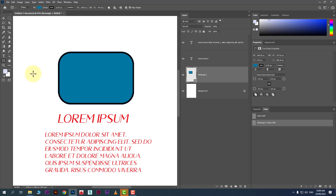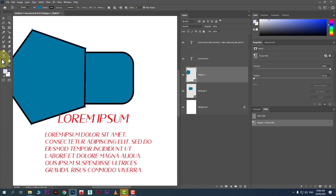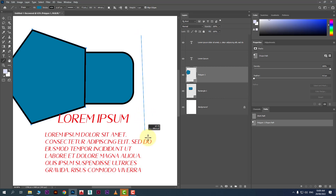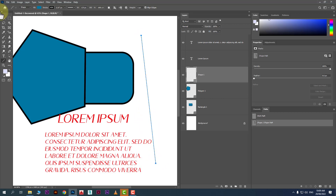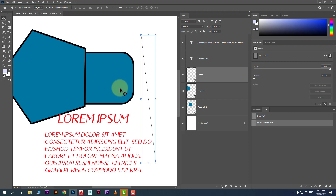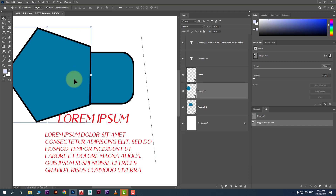We also have the line tool — you can create a line or a polygon from here. That's how you can use shape tools in Photoshop, fill solid color, gradient, or pattern in a shape, and customize shapes in Photoshop.